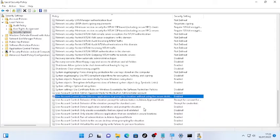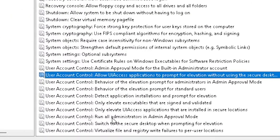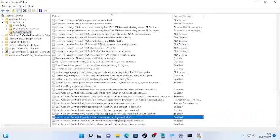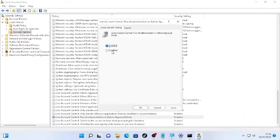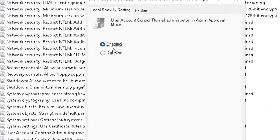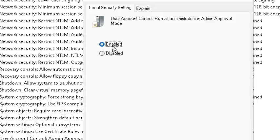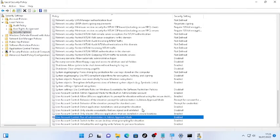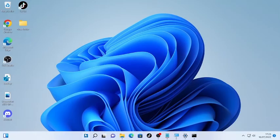Next, find 'User Account Control: Run all administrators in Admin Approval Mode,' double-click it, make sure it is set to Enabled, click Apply, then OK. Close the Local Security Policy and restart your computer.